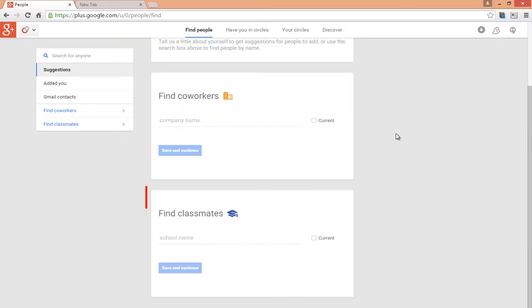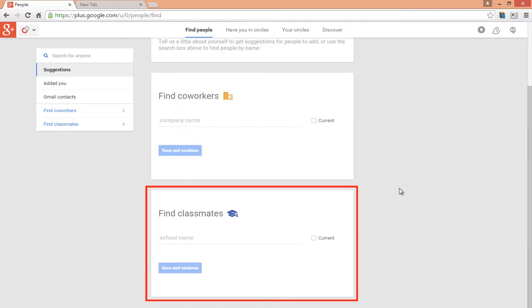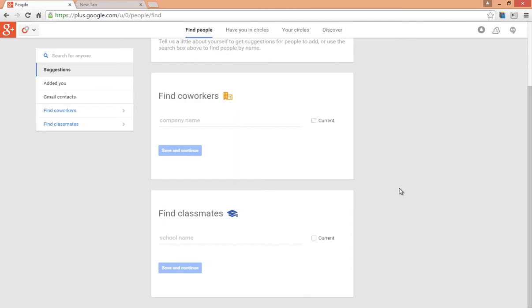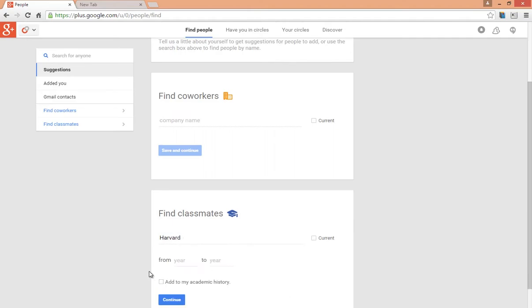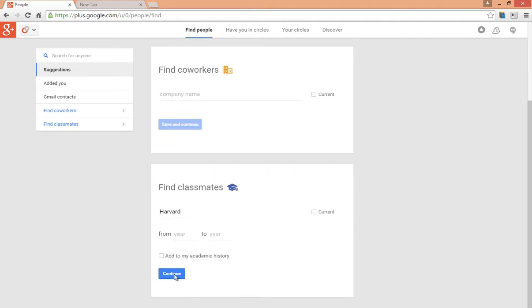From this section in the middle of the page, Google Plus lets you search for your classmates by entering your school or college name. For example, if someone wants to search for their classmates from Harvard, just type in Harvard here and just click on Continue.